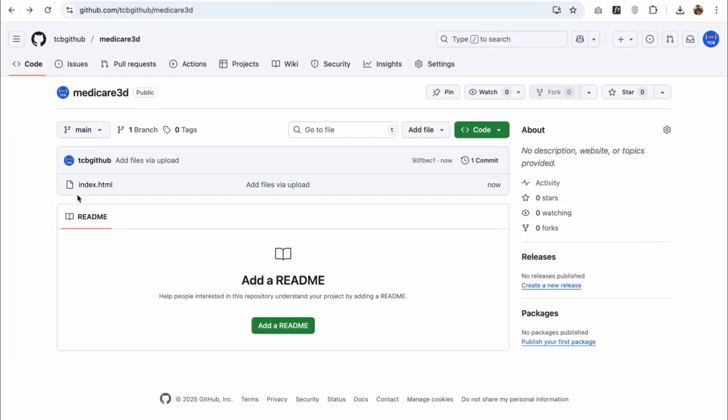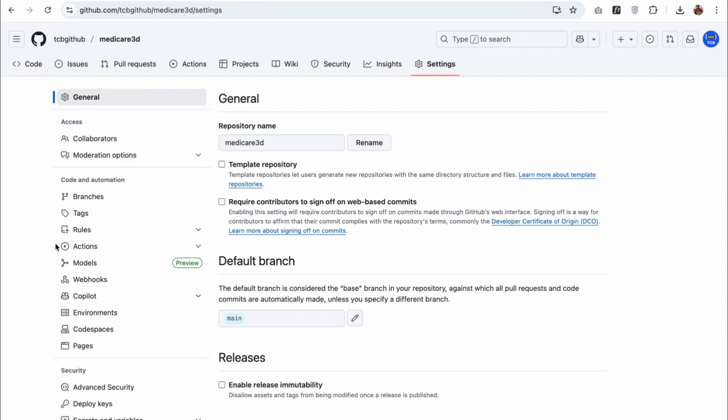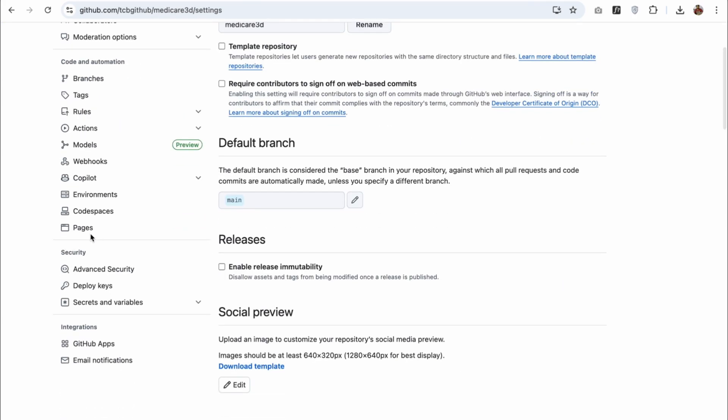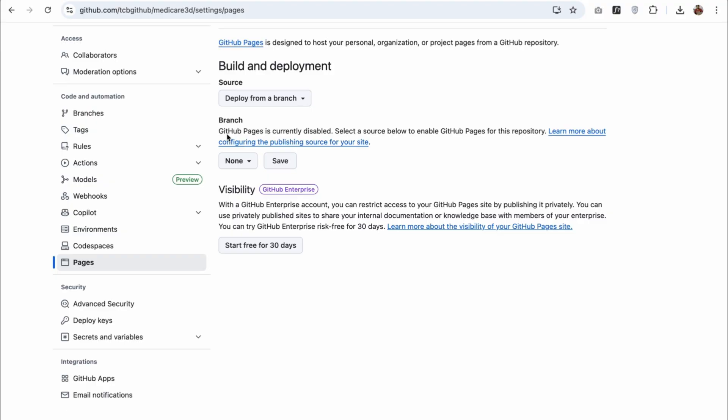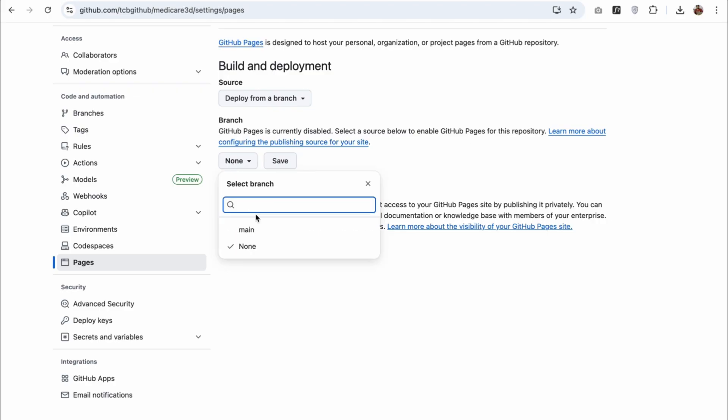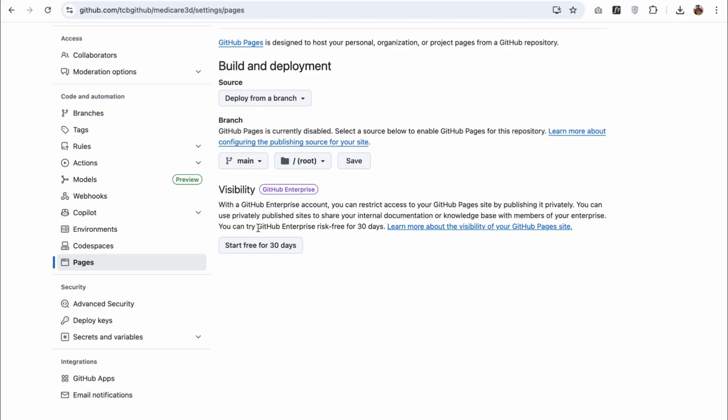Now, you have this file. Let's go to settings. In the left side, you will see the pages option. Click on this. You can see GitHub pages is currently disabled. Select a source below to enable GitHub pages. GitHub pages is designed to make your website live. Click on the main branch and just click on save.